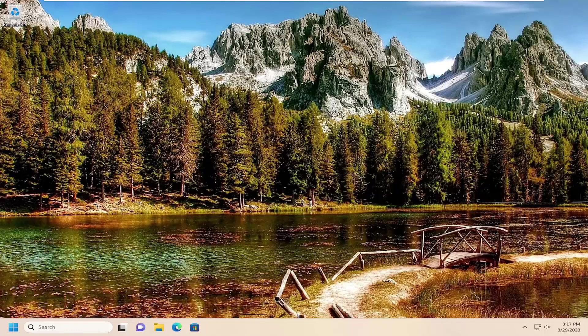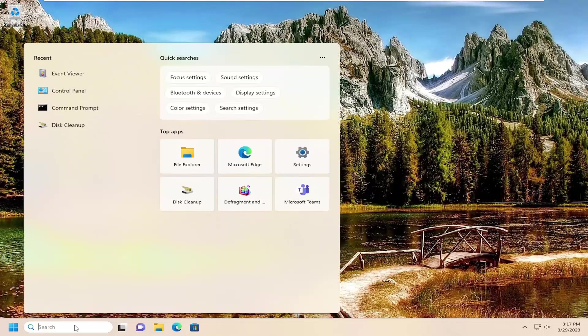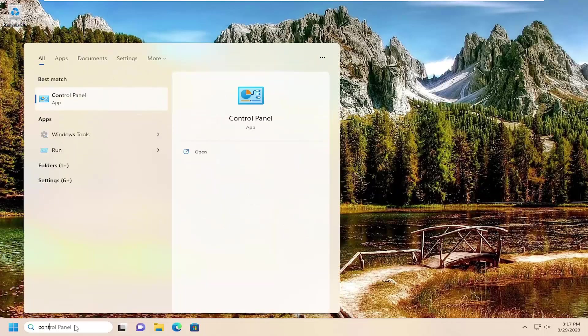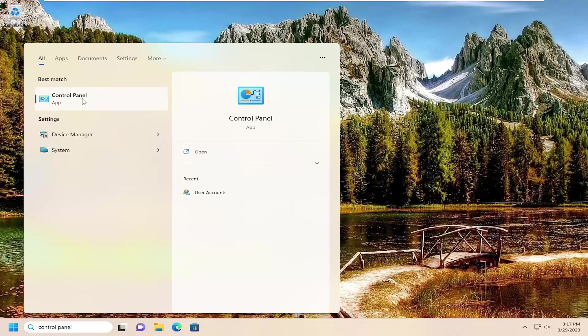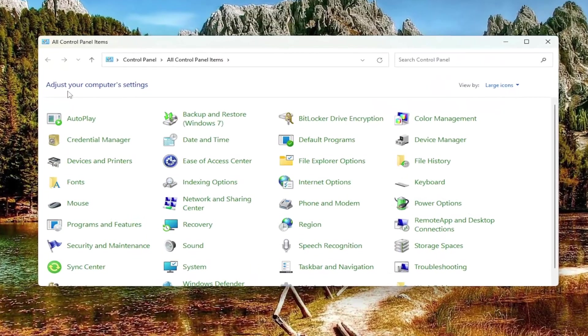First thing I recommend doing would be to open up the search menu, type in control panel, best match will come back with control panel. Go ahead and open that up.